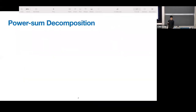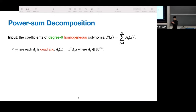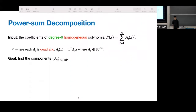I'll jump right into our problem statement. Suppose we are given the coefficients of a degree-6 homogeneous polynomial — a sum of A_t of x to the third power. Each of these A_t's are unknown, but we're given the sum, the coefficient of p. We assume that the A_t's are quadratic polynomials, so we can write A_t as x transpose A_t x, where A_t is an n-by-n matrix. The goal is to recover these unknown components A_t.